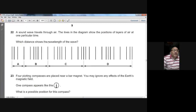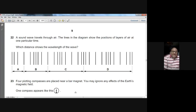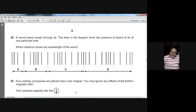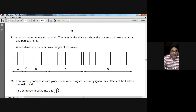Question twenty-two: sound waves travel through air. The diagram shows positions of layers of air. Which distance shows the wavelength? The wavelength equals the horizontal distance between the centres of two adjacent rarefactions, or between the centres of adjacent compressions. Looking at option B: it shows the distance from the centre of one rarefaction to the centre of the adjacent rarefaction, which equals the wavelength. B is the right choice for question twenty-two.